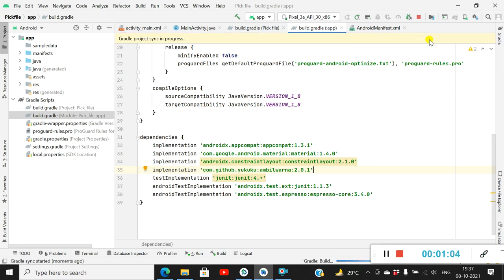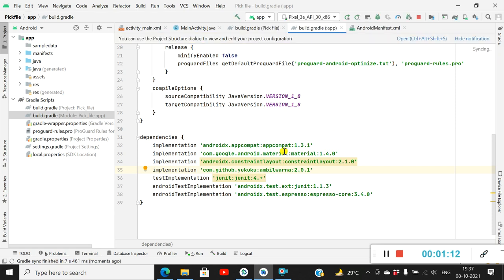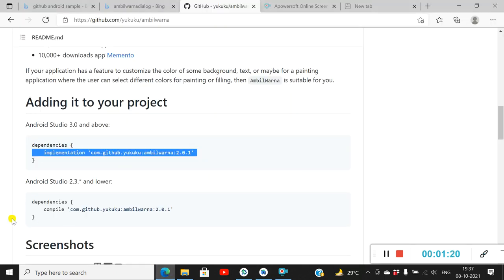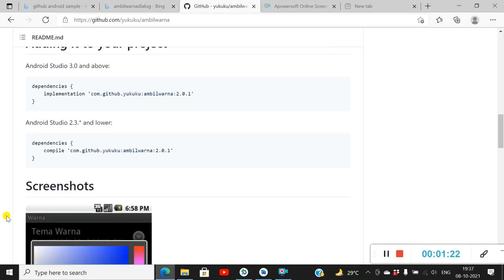When you click Sync Now it will download this library, so your computer must be connected to the internet for downloading it. Now it has downloaded the library and we can use it in our project. The next step is to show the dialog.